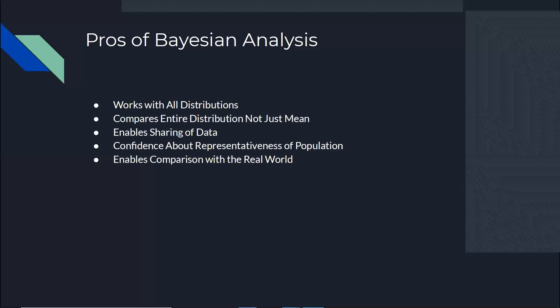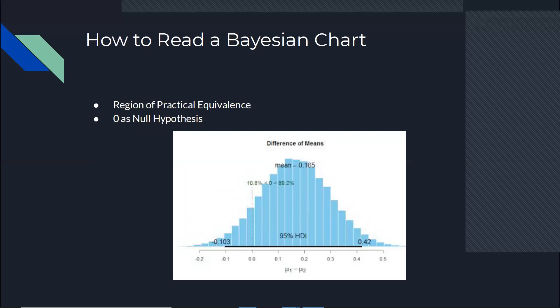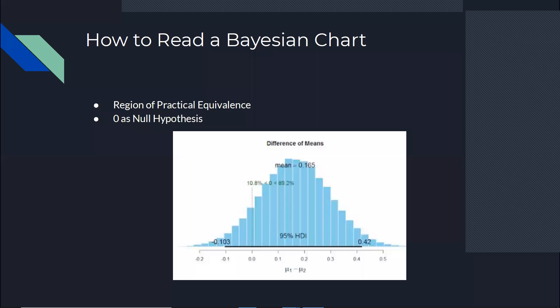So, because we are going to use Bayesian analysis, I want to briefly talk about how to read a Bayesian chart, at least this Bayesian chart, because when you do a Bayesian analysis, there are multiple charts that are generated, but we decided to use this one. There is a region of practical equivalence, which is exactly what it is. It's the part of the chart that is practically the two distributions that you're giving them are equivalent. We use zero. I don't know if you can see the dotted line that is on the zero, but the zero is exactly like the null hypothesis as we have in p-value testing.